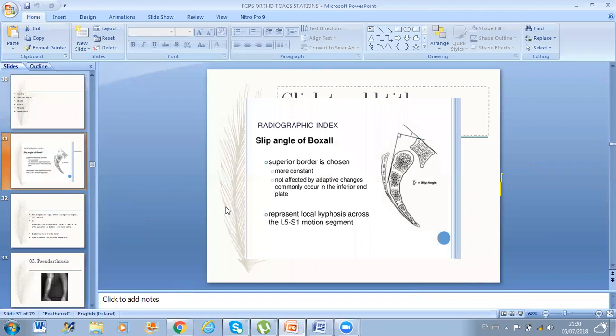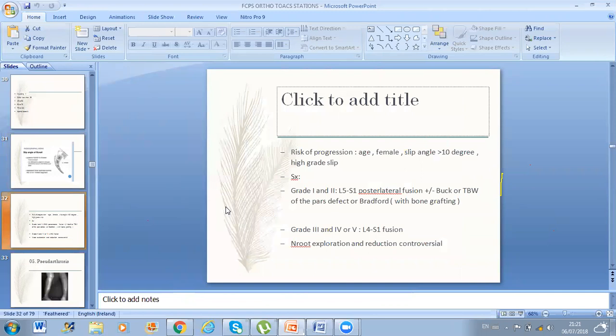He asked how you measure it — you draw a line on the superior border of the displaced vertebra and a straight line from the posterior aspect of the sacrum and measure the angle. This gives you the local kyphosis at L5. Risk factors for progression: age, female sex, slip angle more than 10 degrees, and higher grade slip. For Grade 1 or 2, L5–S1, do posterolateral fusion with or without tension band wiring of the pars defect, with or without bone grafting. Grades 3, 4, 5 require L4 to S1 fusion.